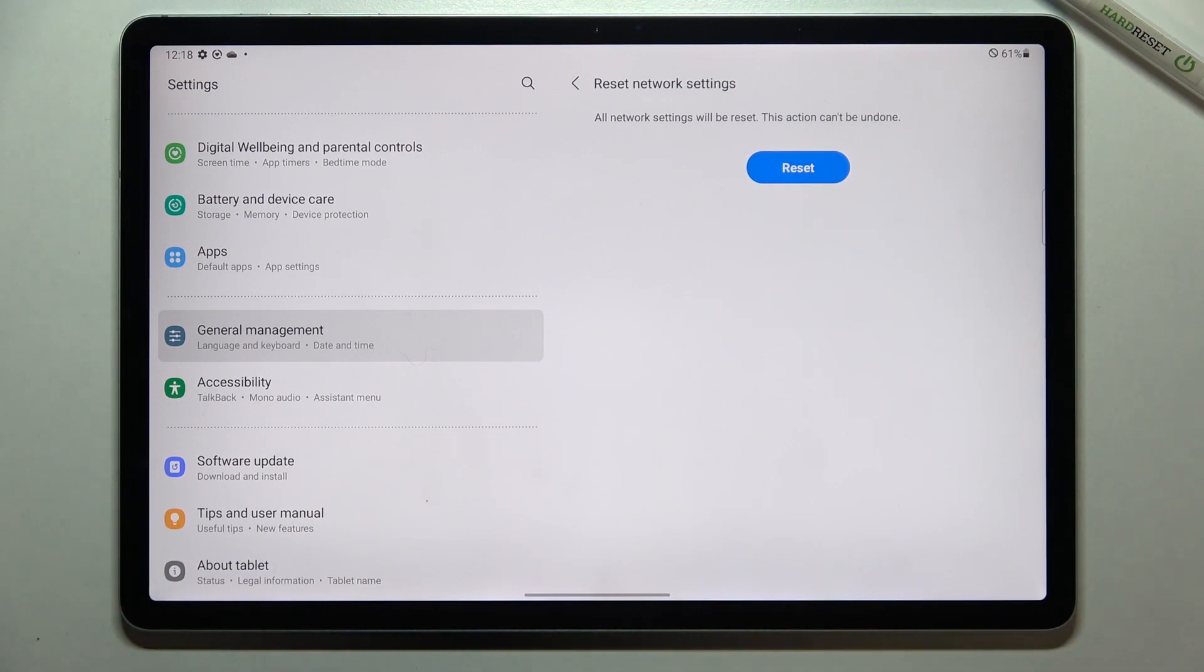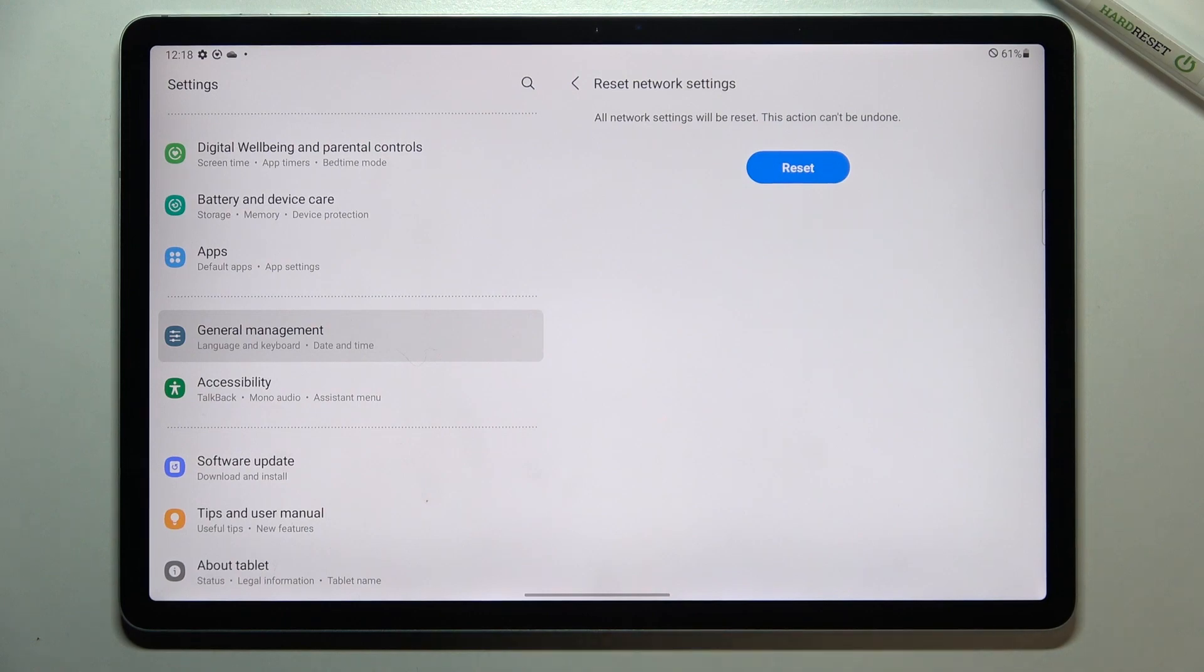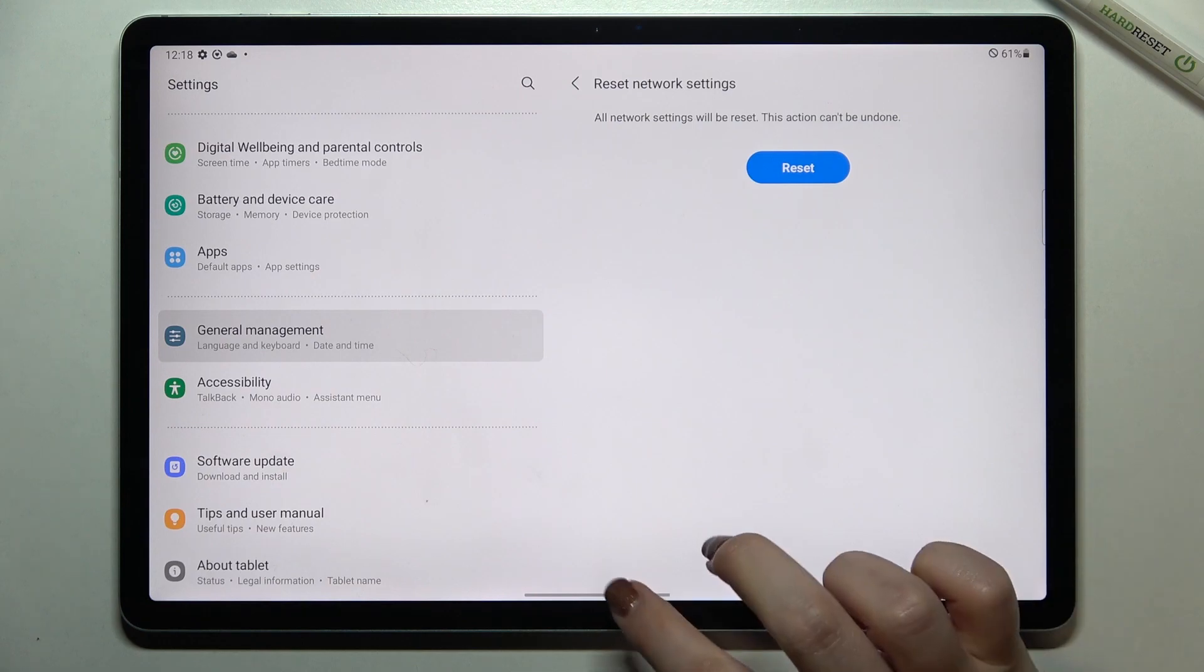Be aware that if you have the screen lock, pattern, pin, password, or whatever, then your device will ask you to enter it in order to confirm the whole step.